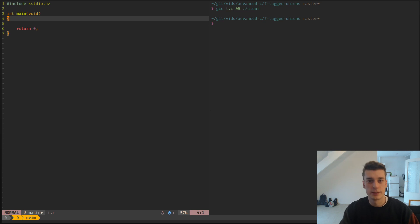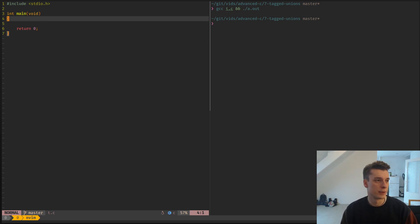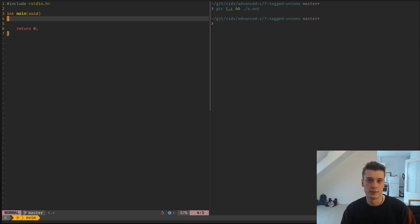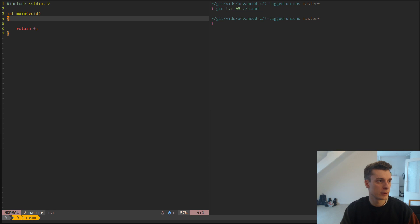Hey, in this video I will show you what tagged unions are in C. They are quite simple actually - it's a way to have dynamic typing in C. Of course it's less convenient than dynamically typed languages, but you can still emulate this behavior.